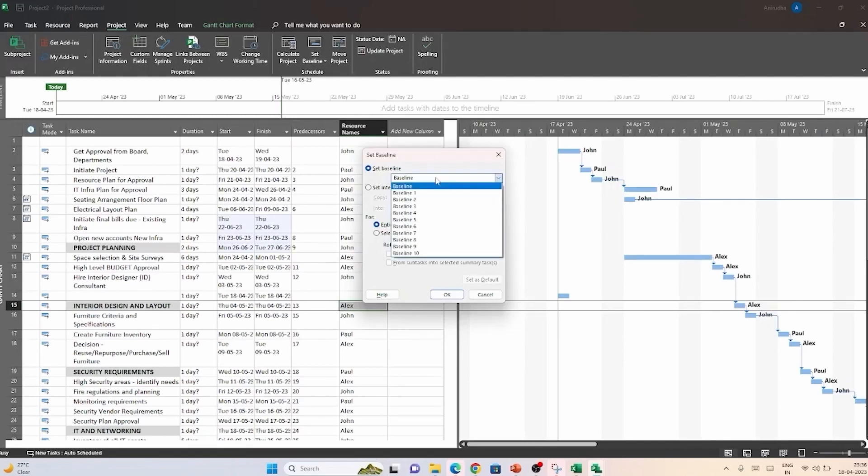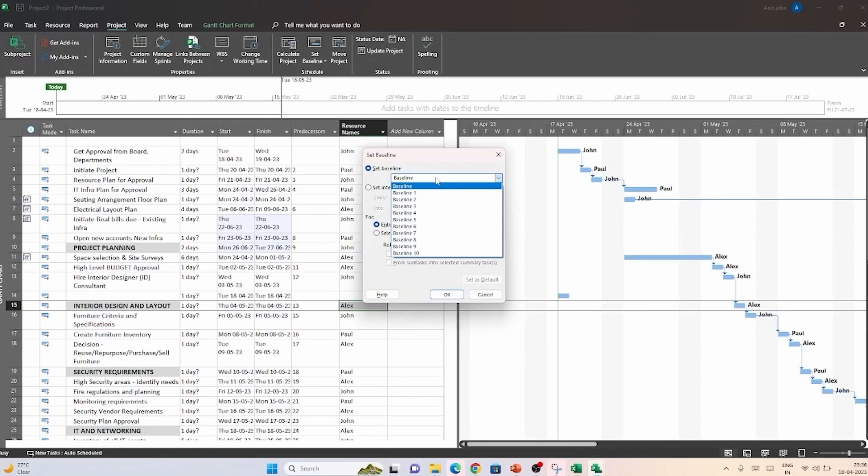Baseline 1 through baseline 10. This means that you can have up to 11 baselines simultaneously for your project. And 11 baselines should suffice for even the most complicated project schedules. But for now, we are only creating the very first baseline in the launch of the project. So, we will just retain the default name baseline.